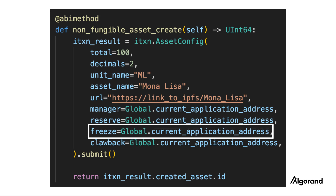The freeze field specifies the account that has the authority to freeze the ASA in others' accounts. So by setting this field to an address, you're saying that this ASA is a freezable asset. Here, we're setting it to the application account.